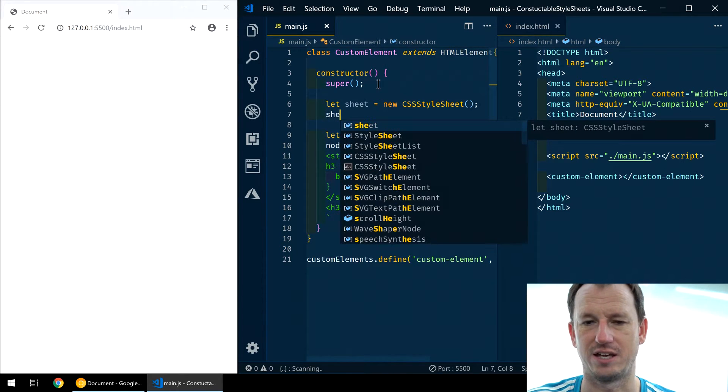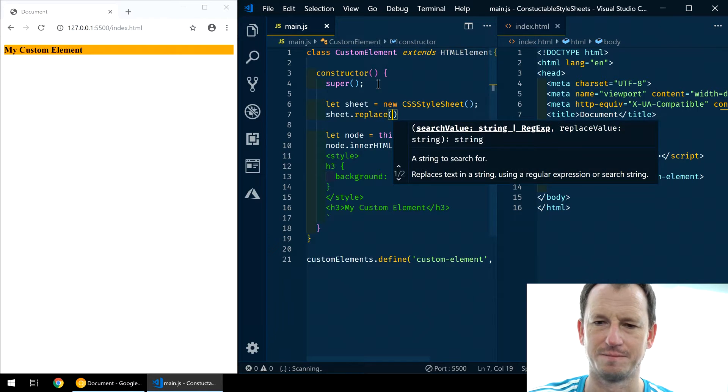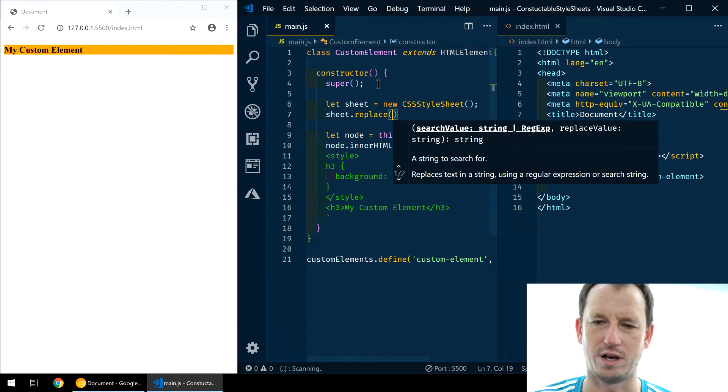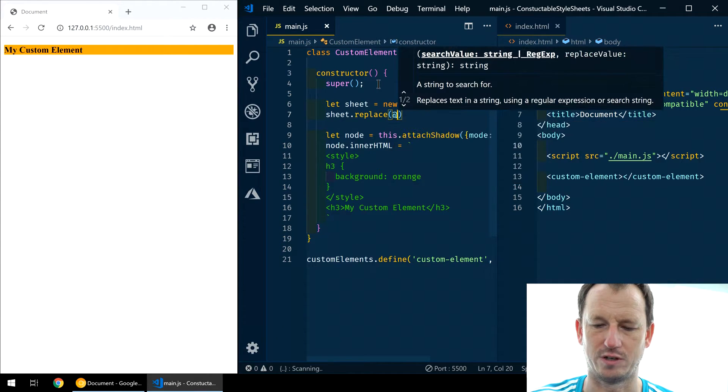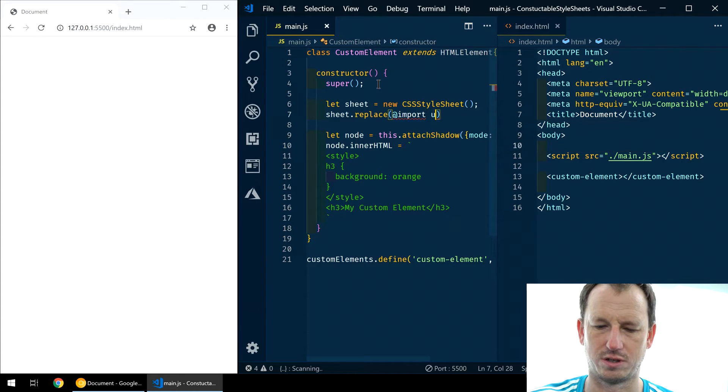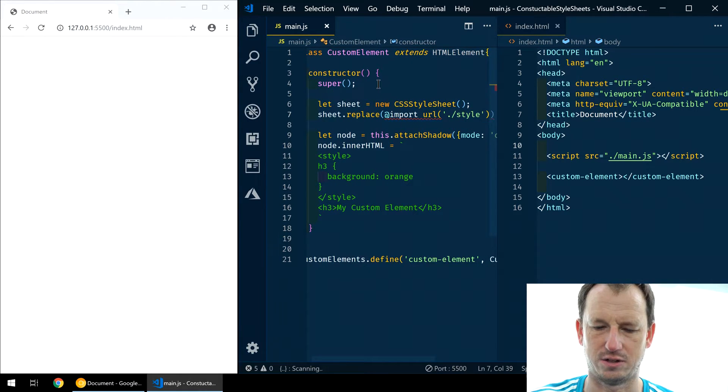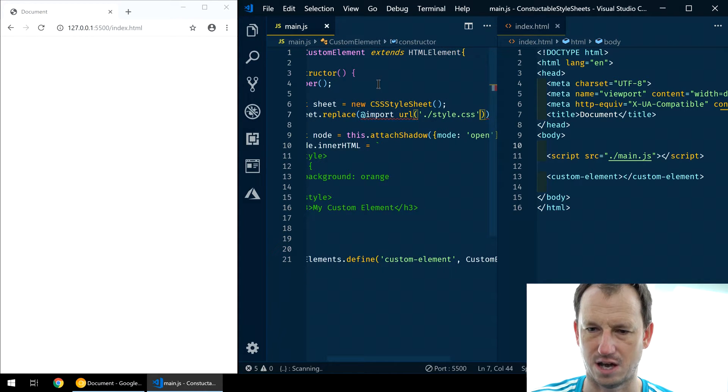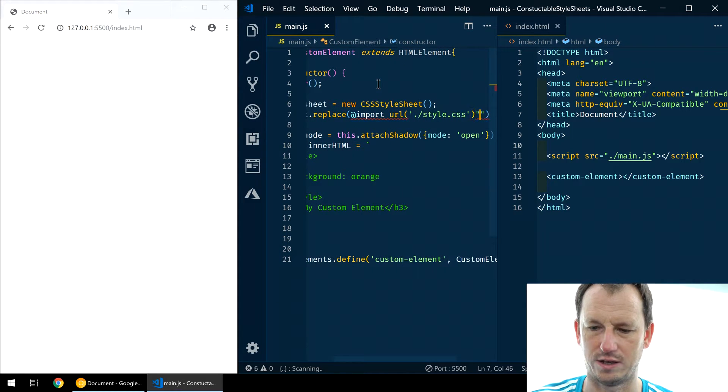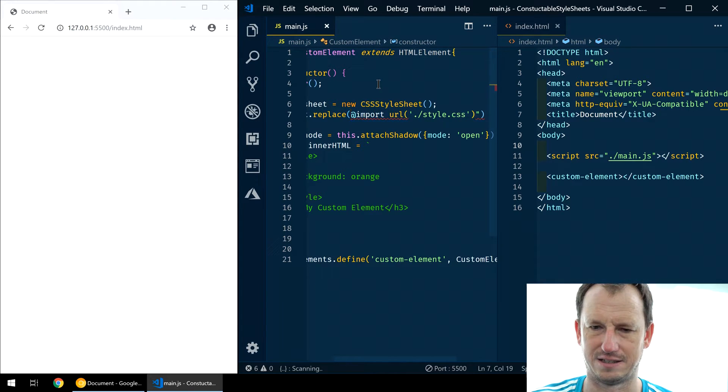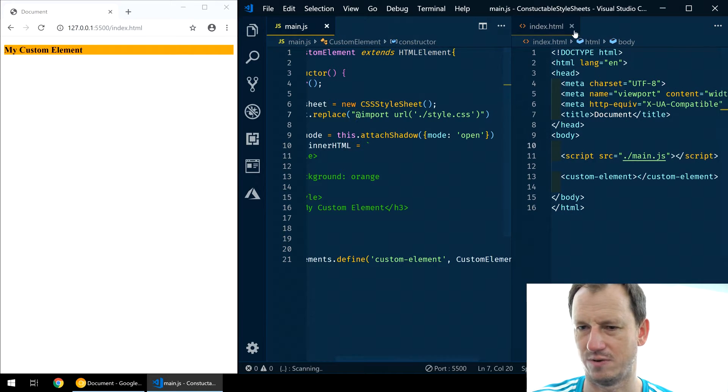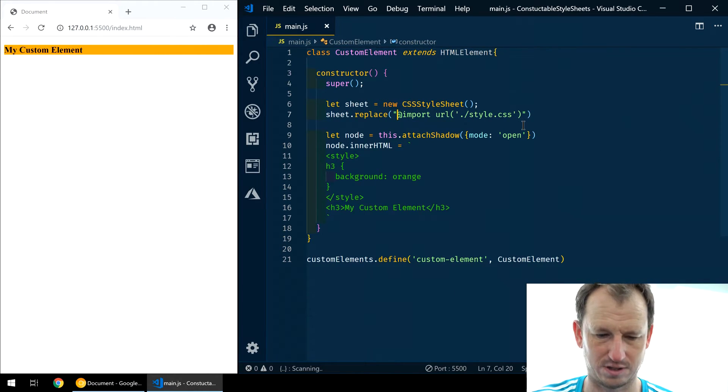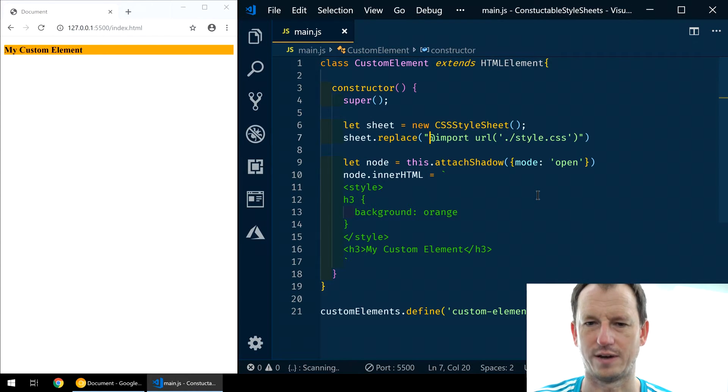So we can say sheet.replace, and then give that what we're going to bring in here. And we are going to do an at import, and we're going to give it a style.css, like so. And we need that all in quotes, I think, like that.